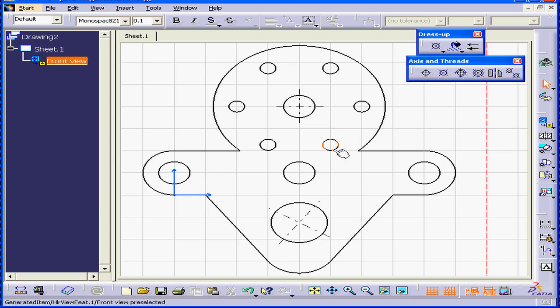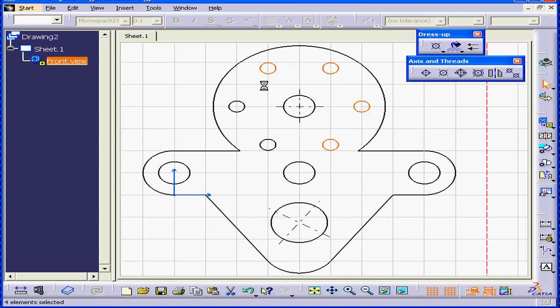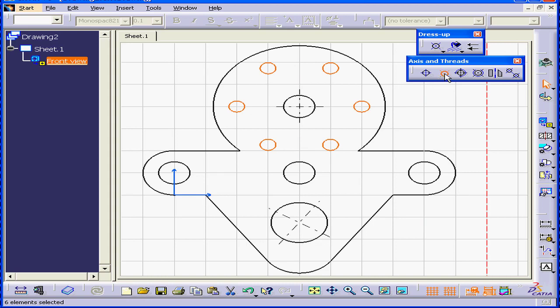I'll control-select all six of these circles, and then I'm going to select the centerline with reference command.